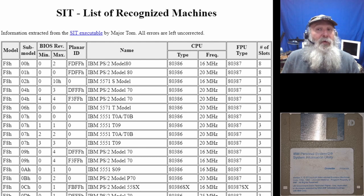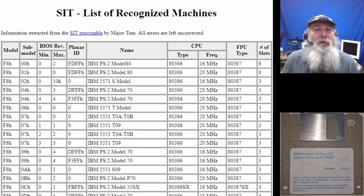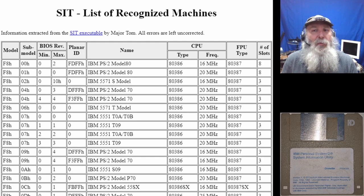That frontier has been greatly helped now in determining how SET will respond — what unit it thinks it's running on — by an excellent developer, and I'm going to provide a link to his pages because there are more than one. It's applicable more to the microchannel units, which appears to be the primary focus of SET as well.